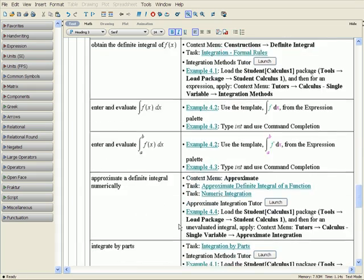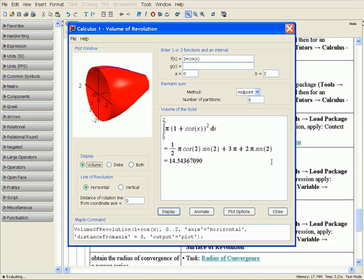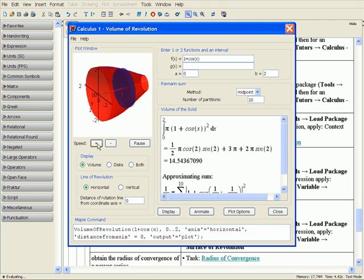Many tutors make use of visualization. As an example, the Volume of Revolution Tutor clearly illustrates the meaning of this complex concept.